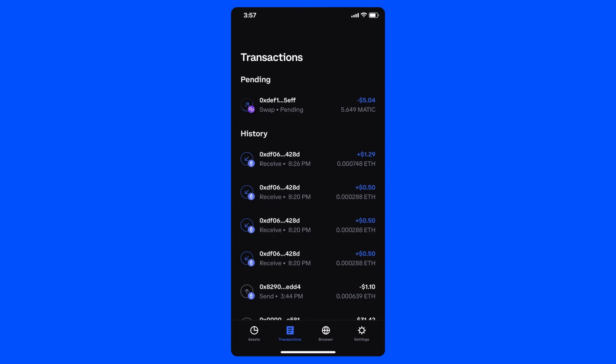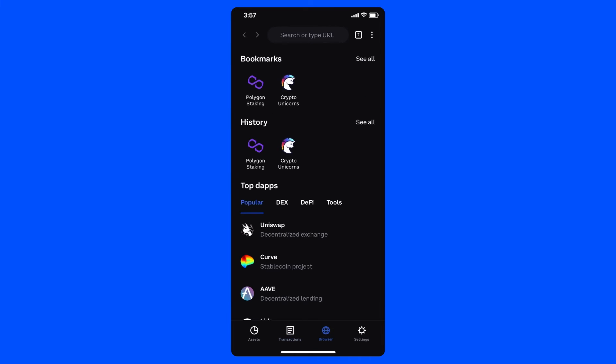Now that I'm ready to play Crypto Unicorns, I can navigate to the browser tab in Wallet, where I have Crypto Unicorns bookmarked, and I can start to play.